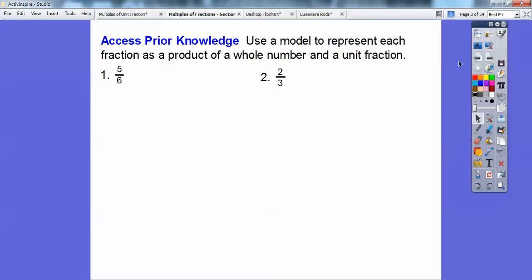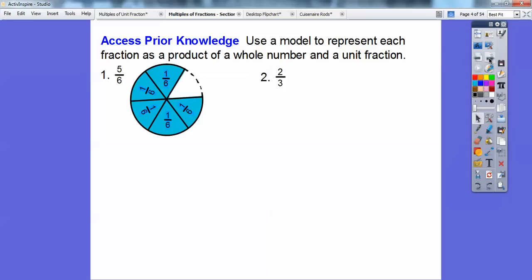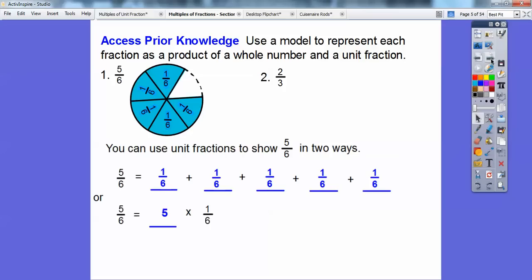So here's 5/6. Do you remember the last lesson with Tristan's pizza party? So here was 5/6 right here. We can add up all these 1/6 plus 1/6 plus 1/6 five times. So we can represent it as 5/6 is adding up 1/6 five times.